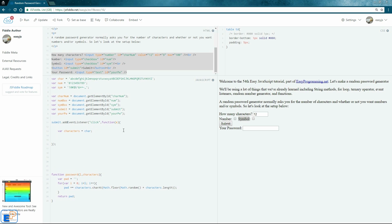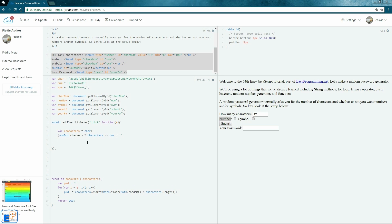We'll do a couple of checks using the ternary operator to see if number and symbol are checked, and if so, concatenate them to characters. So: numBox.checked — which returns true or false — and if true, we concatenate num to characters, otherwise do nothing. We do the same for symBox and sym. So if number is checked, numbers get added; if symbol is checked, symbols get added; if neither is checked, we always use the default alphabet characters.